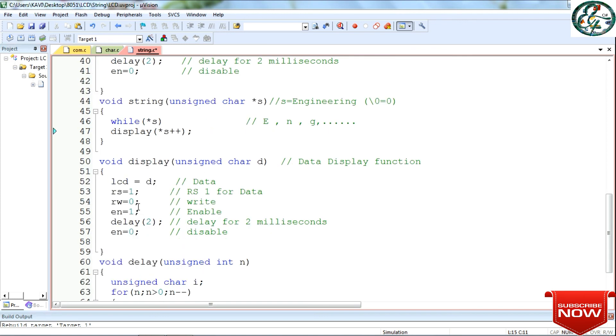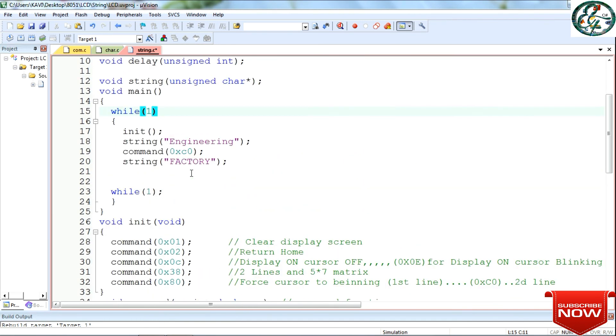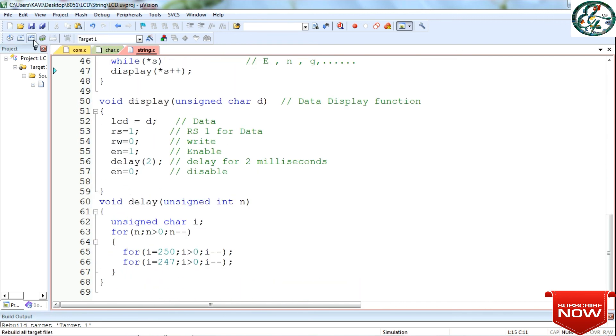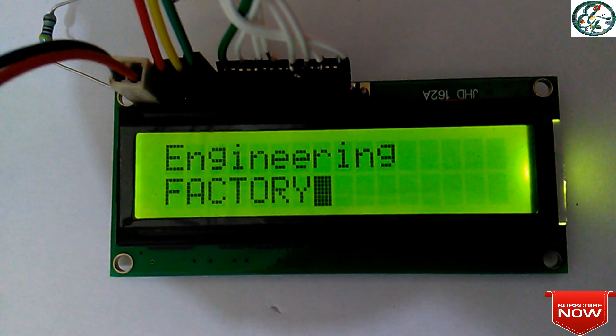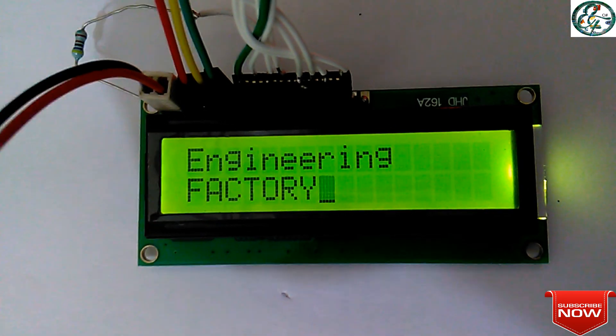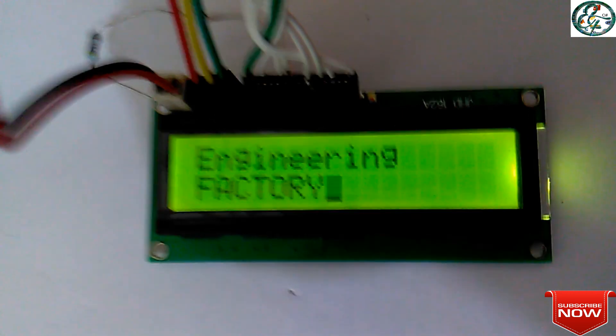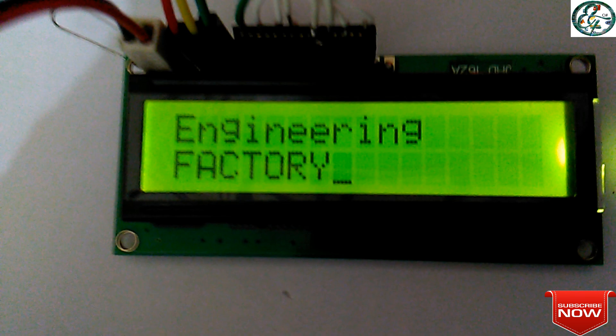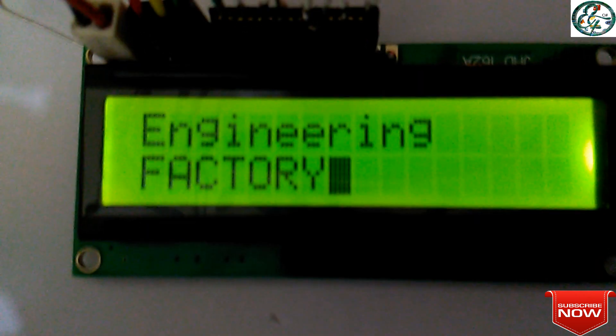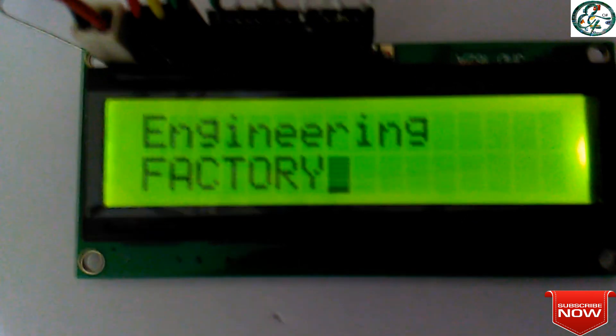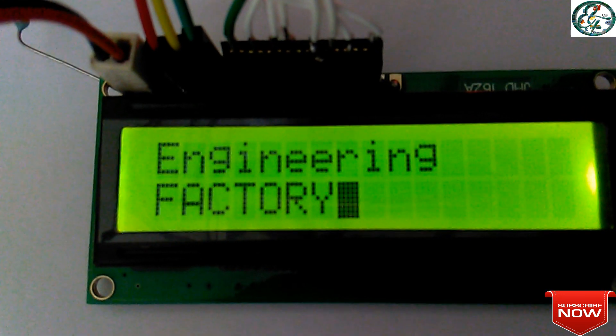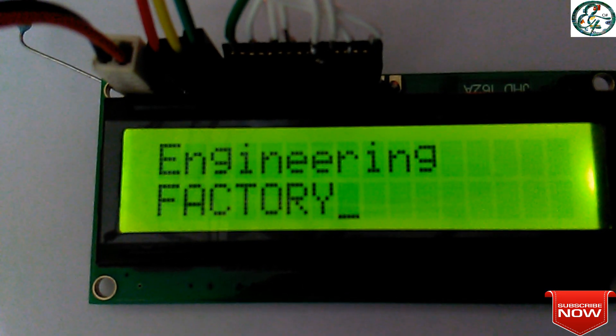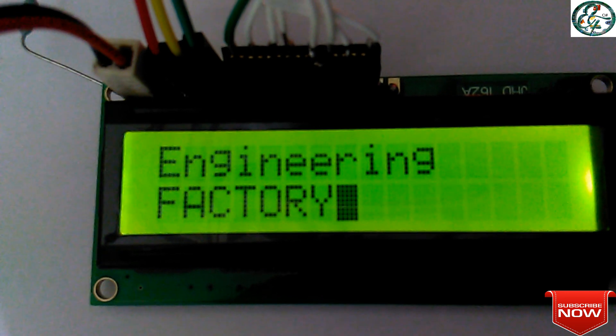Okay, this is the output. Save, run. Engineering first line, factory second line print. We will send command c0 and factory. So c0 next line prints factory on the next line. In this video, if you like, like and share.